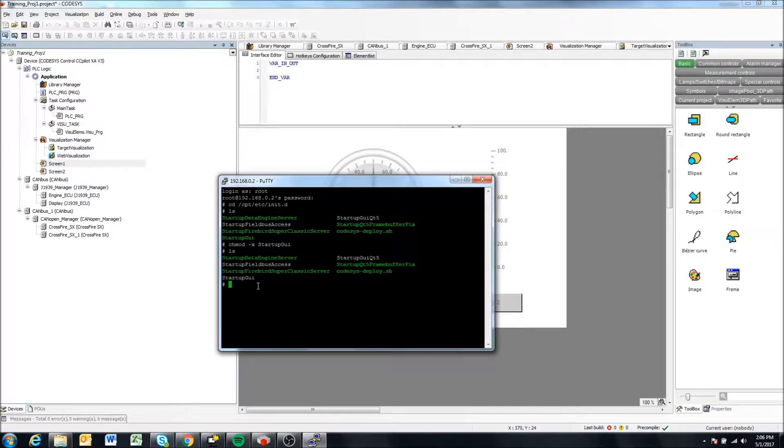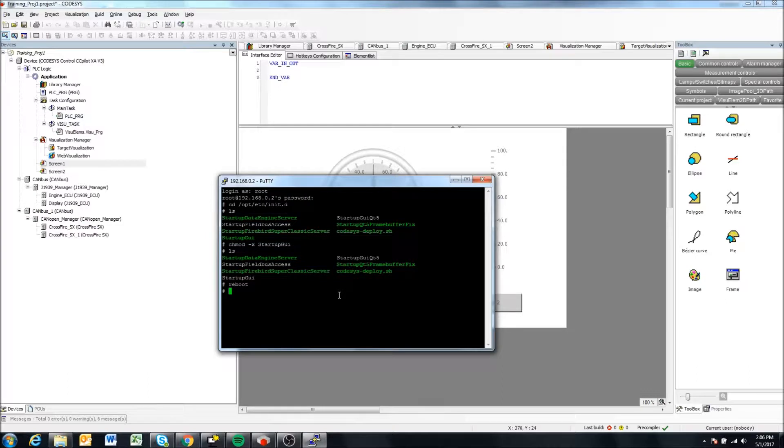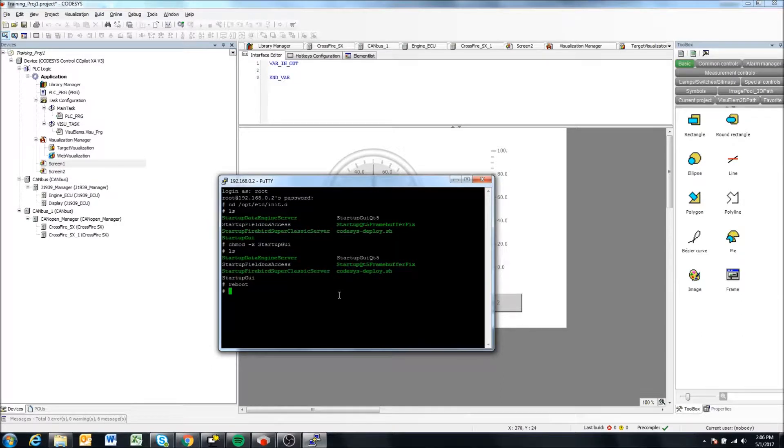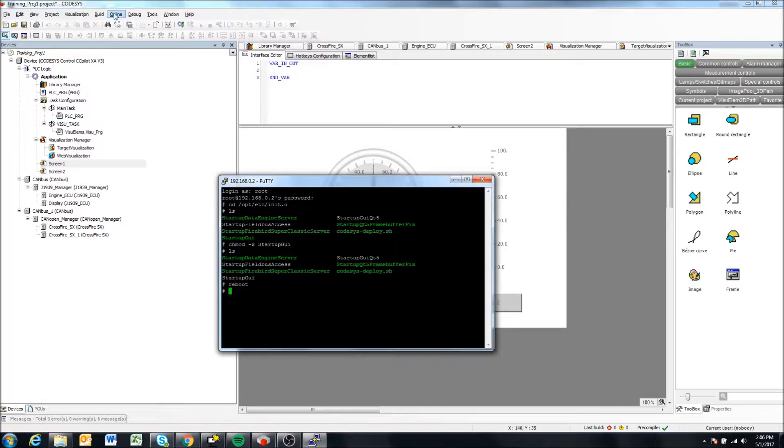So now when we reboot our display, the CODESYS application should boot. But the original startup settings application will not boot. So only the CODESYS application will boot, which is what we want. But do keep in mind that once you create a startup, a CODESYS boot application, and disable this startup GUI application,